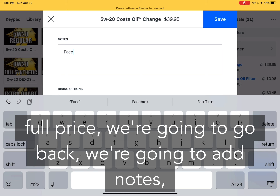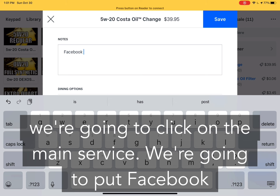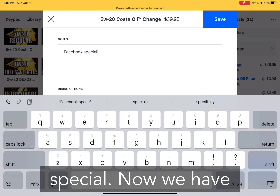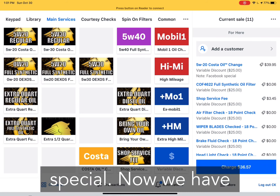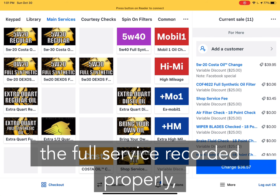We're going to go back, add notes, and click on the main service. We're going to put 'Facebook special.' Now we have the full service recorded properly.